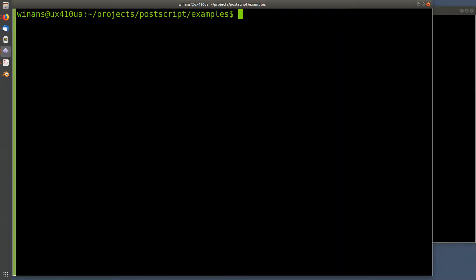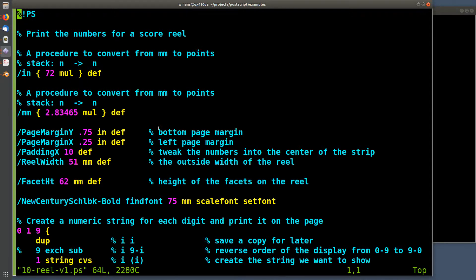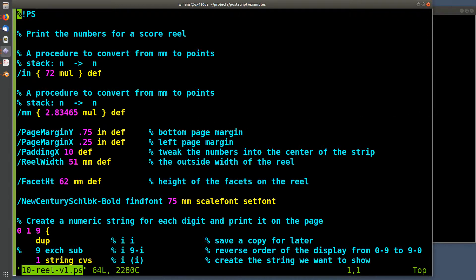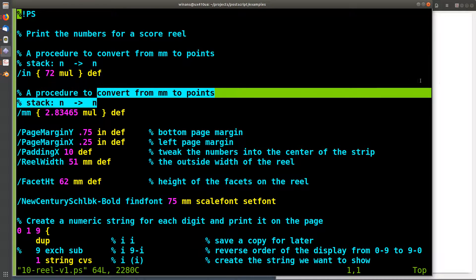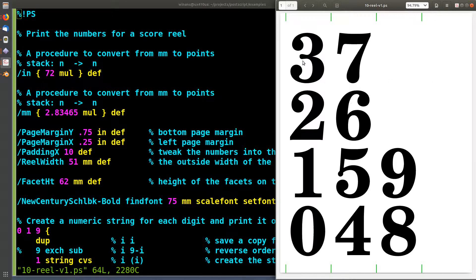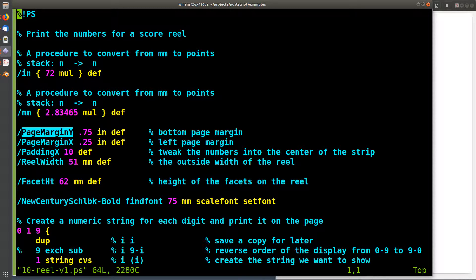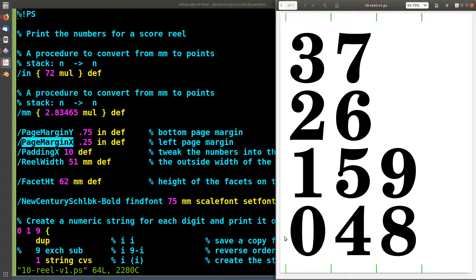Now let's look at the real program I wrote to render the strips of numbers. These lines are just giving names to some constants. Let me get a visual of the rendered page up here. We can see there's a little margin in X — it doesn't use the far left edge of the page. A lot of printers can't print all the way to the edge; that's called a full bleed. Laser printers generally can't do that, so I move it in about a quarter of an inch.